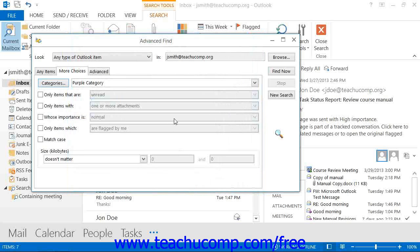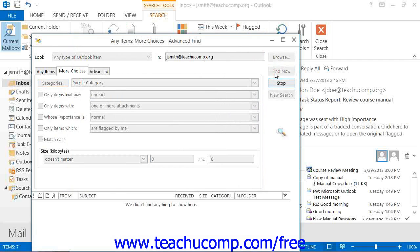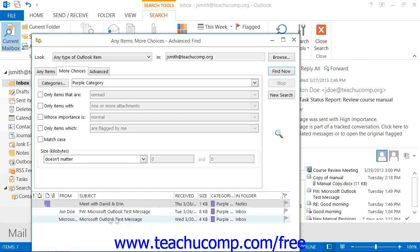Now, after you've created the necessary filters, click the Find Now button to show the result set of the search in a window at the bottom of the dialog box.